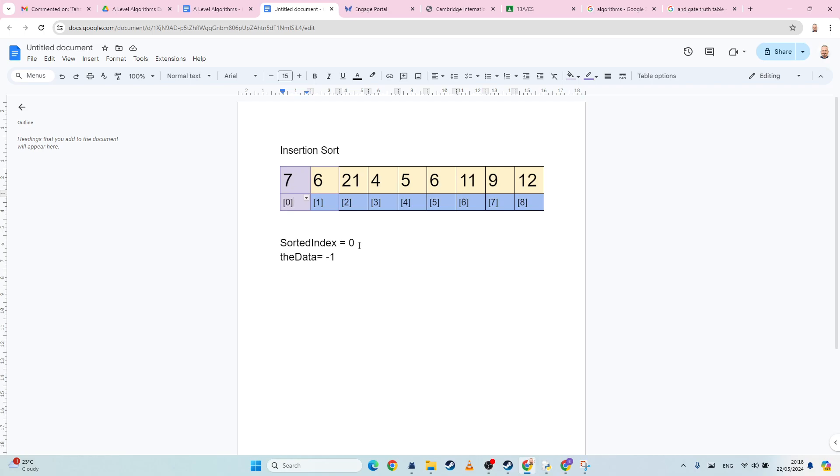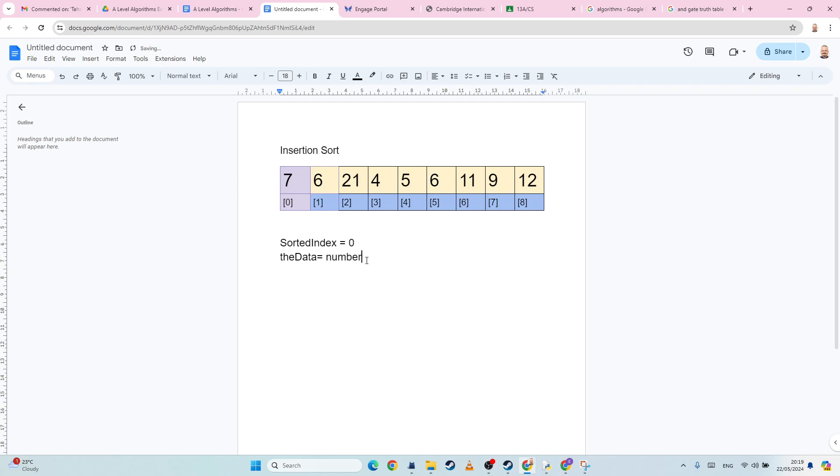So sorted index is zero, so I then want to take the value at, so the data is going to equal, let's call them numbers for the name of my array, we're going to take the numbers at sorted index plus one. Now in that case it's going to equal six.